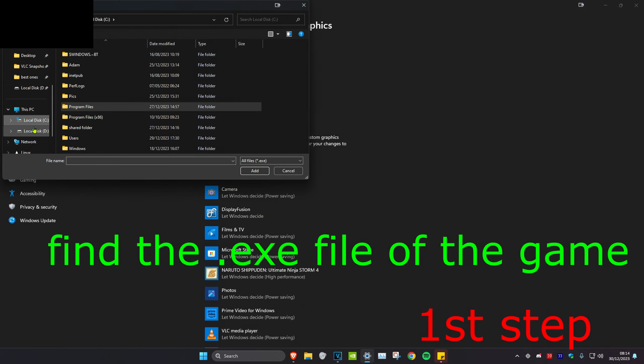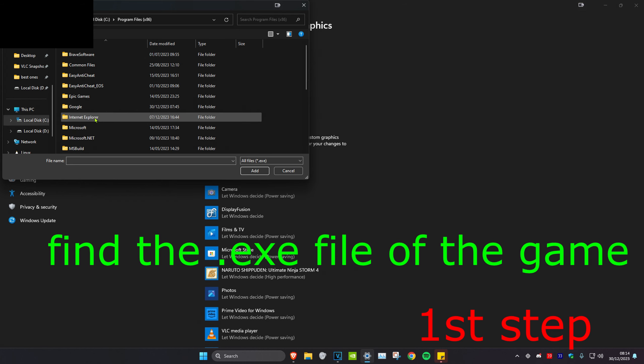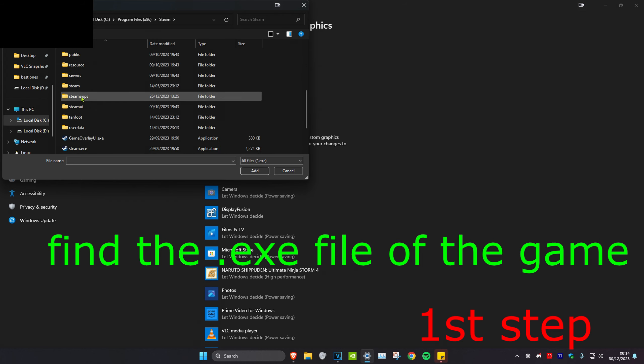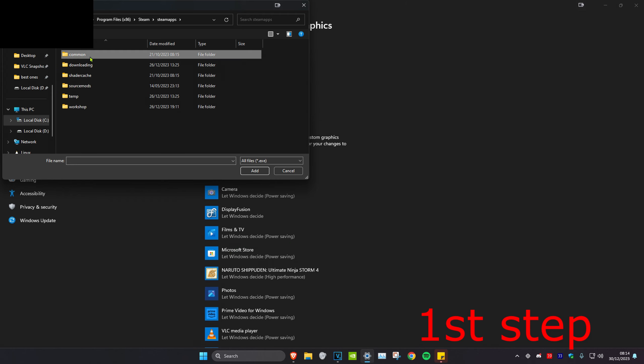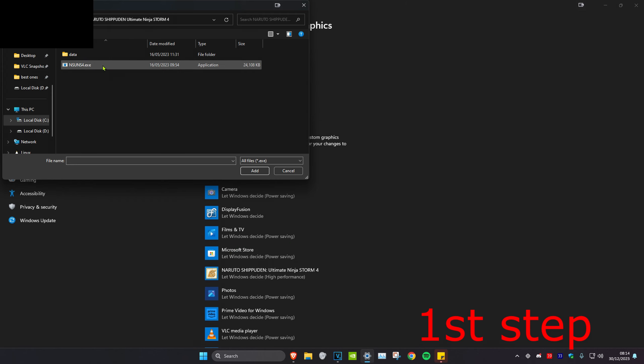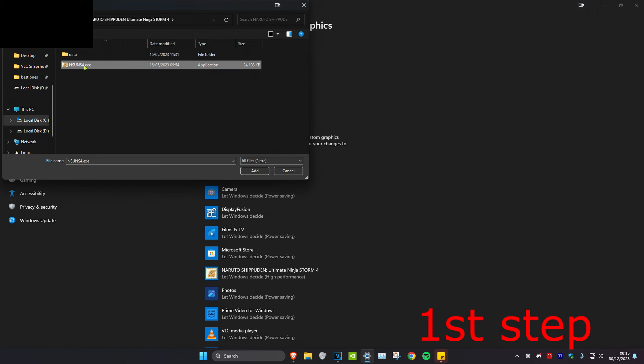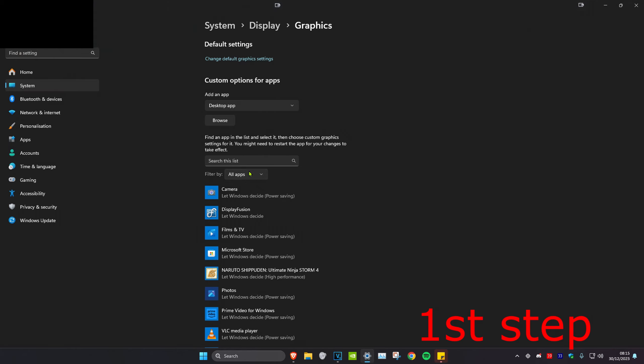Then I'm going to head over to my C drive and then scroll down till I find program files x86. Then I'm going to scroll down again till I find steam apps. Then I'm going to click on common and then click on Naruto. And then you want to find the exe file of your game, so this is mine right here, so I'm going to add it.